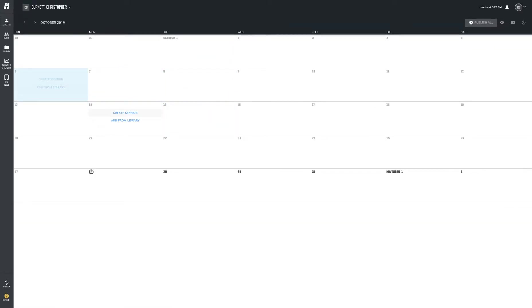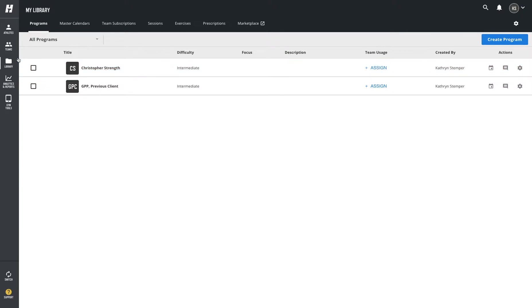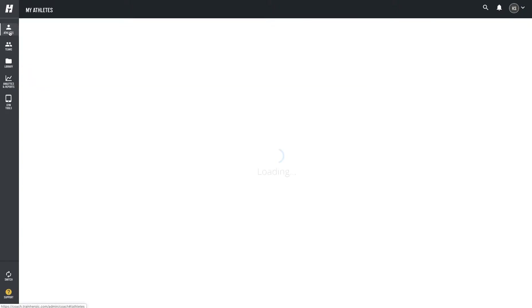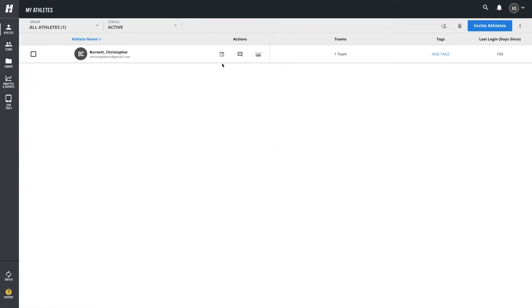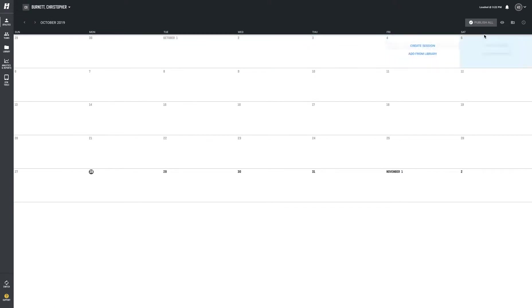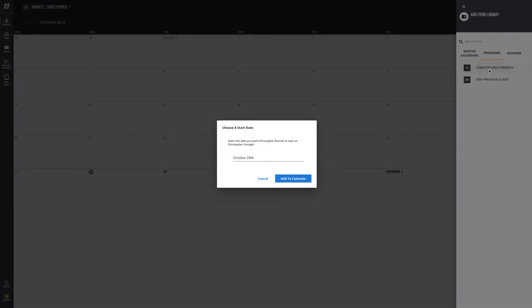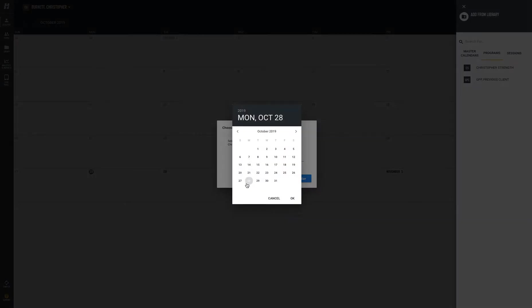The best workflow is actually to go into your library on the left-hand side and design training plans. So if here's Chris's plan, then I'm going to go into athletes and actually put that on his calendar. I go into his athlete calendar, click in the top right, add something from the library, go to your programs, and then give Chris a training plan.